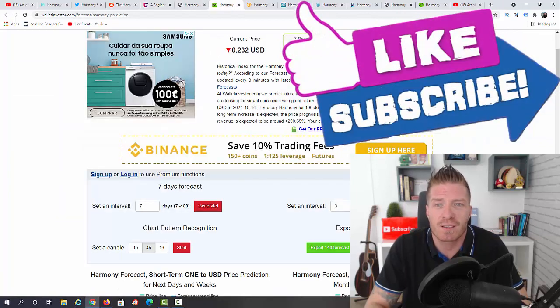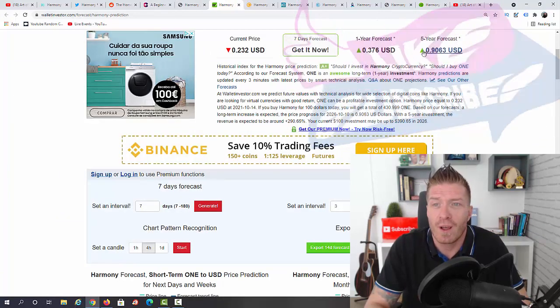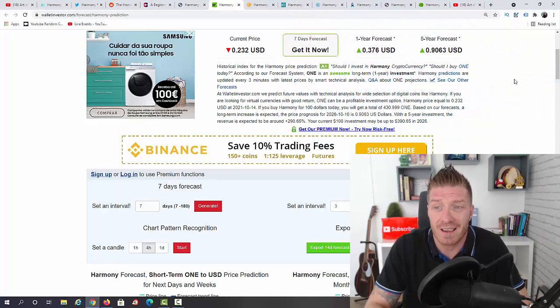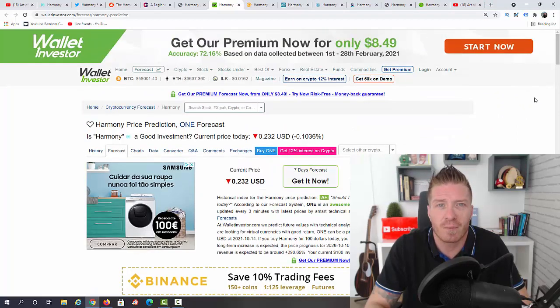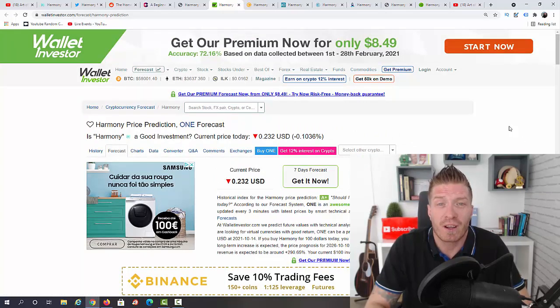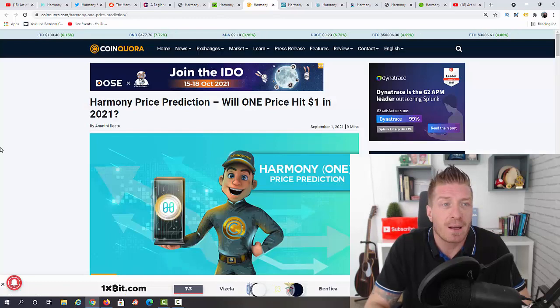So in the long run, definitely bullish. This is WalletInvestor.com, definitely my favorite predictions from all these ones I'm about to share with you.